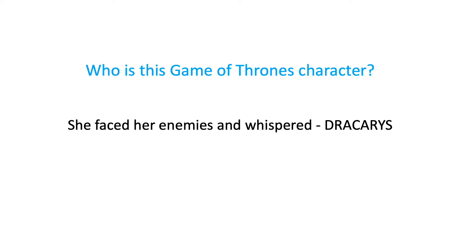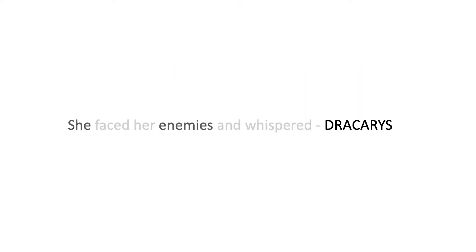Imagine I showed you this line, she faced her enemies and whispered, Dracarys. And then I ask you, which Game of Thrones character are we referring to here? To answer that question, your mind will most likely not pay equal attention to all the words in the sentence.